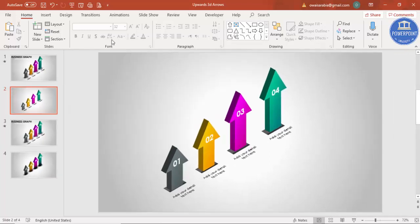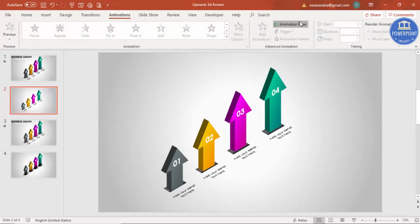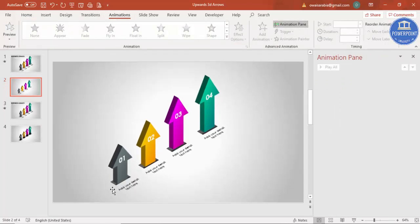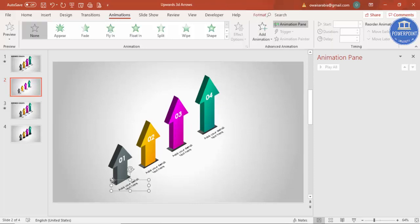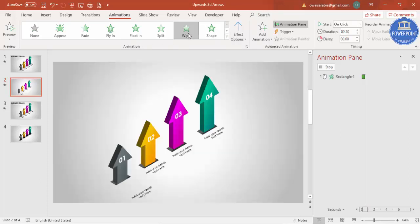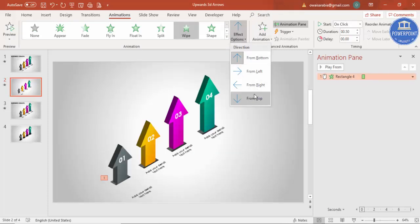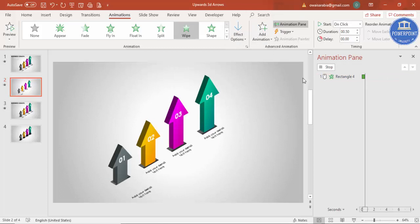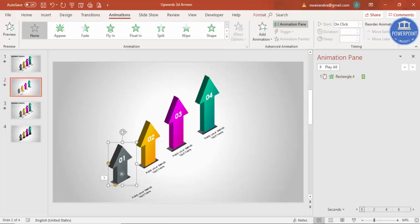Let's do the animation. Go to the Animation tab and enable the Animation Pane. Select the first small rectangle and apply the Wipe effect from the top.